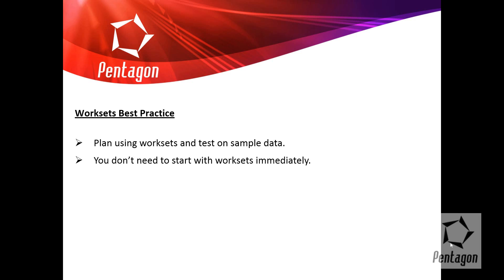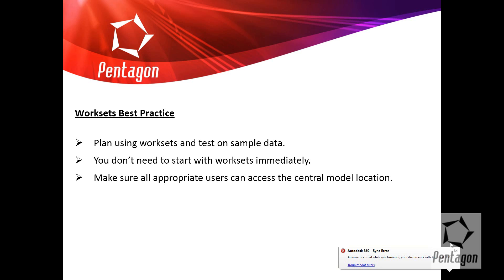You don't need to start with work sets immediately. In fact, you'll only start working with them once you get the model to a certain stage. If you're in conceptual design or RIBA stage C, you wouldn't be working with the work sets. Make sure all appropriate users can access the central model location. That's very important.